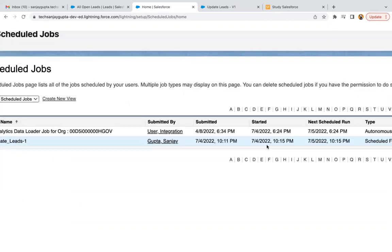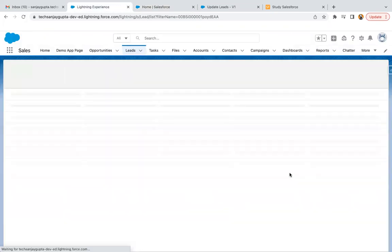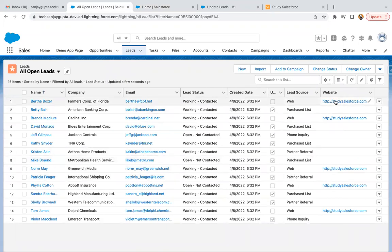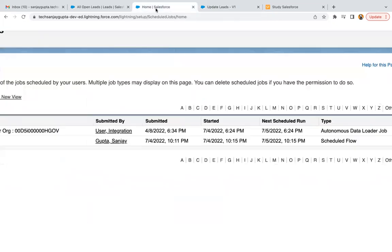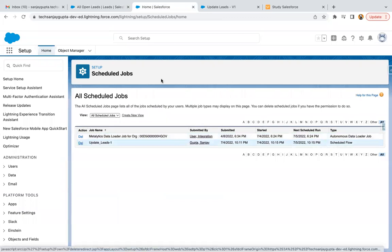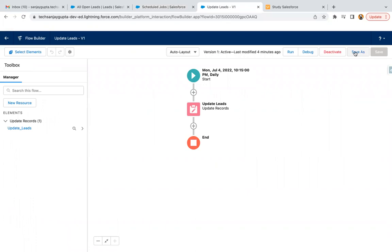Let's do one more refresh. It looks like it got executed — started at 10:15, next schedule run is for the next day, date is 5, time is the same. Now if I go to leads and do a refresh, the website field has a value. Wherever lead source is Web, the website field is filled with studysalesforce.com. This is how you can schedule your automation with a schedule triggered flow. At any point if you don't want this, you can delete the scheduled entry. To reschedule, just save as, or deactivate and then activate, and it will be re-scheduled automatically.